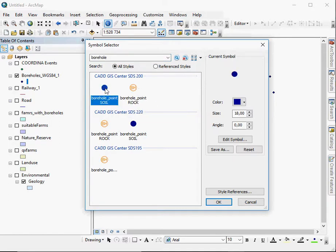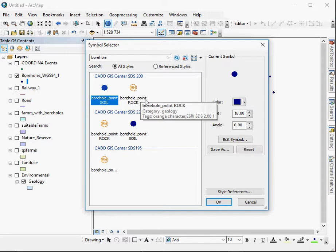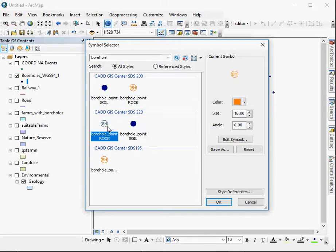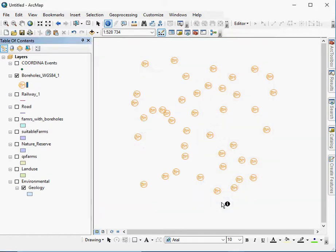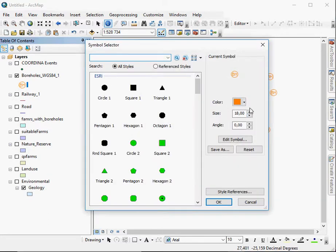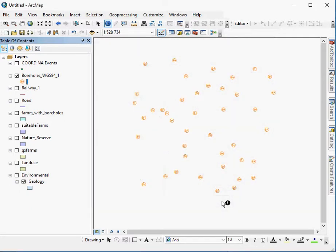So we can use the borehole point in soil as the standard or we can, for example, just have a general BH just to show us that there is a borehole in that place. We can also make the symbol a little bit smaller, make it a 10 point, so it doesn't overtake the map.